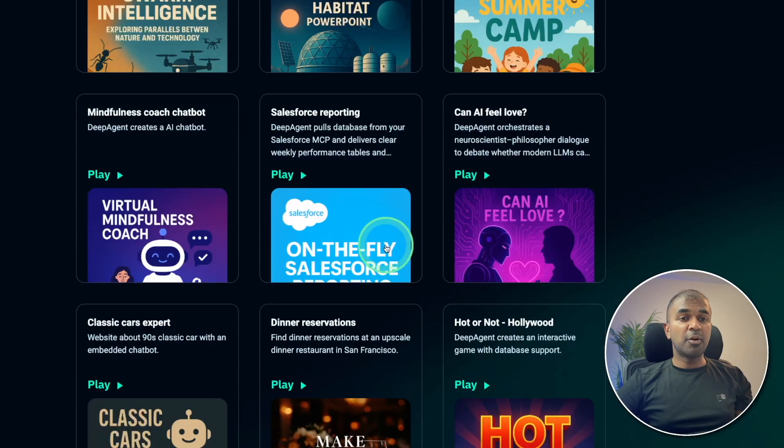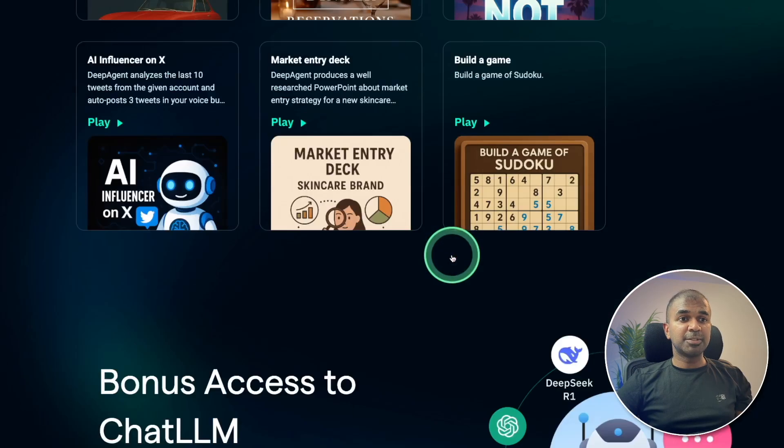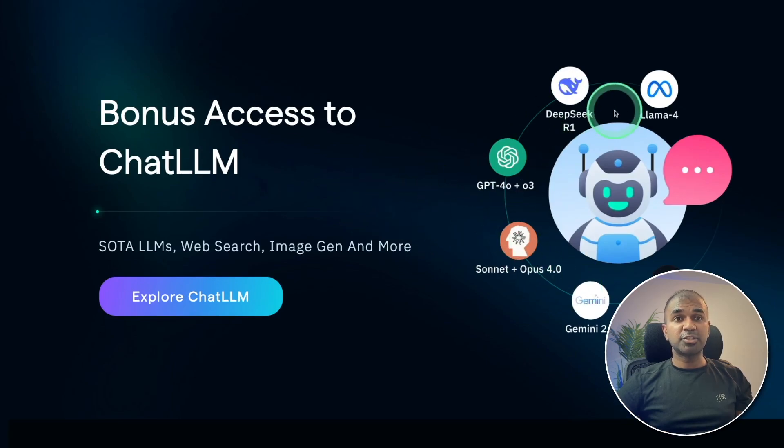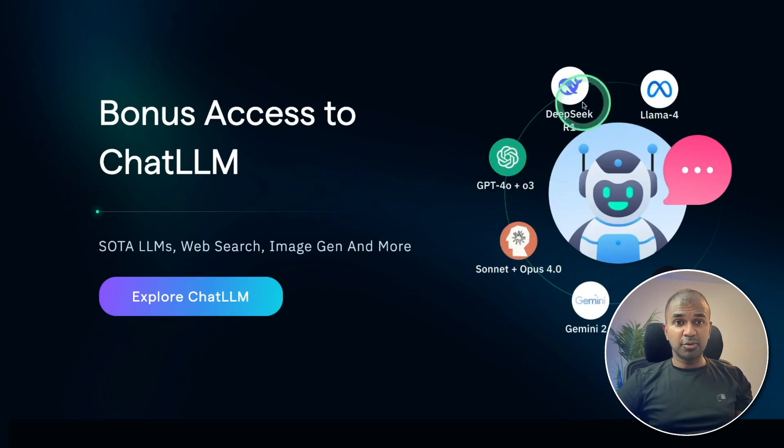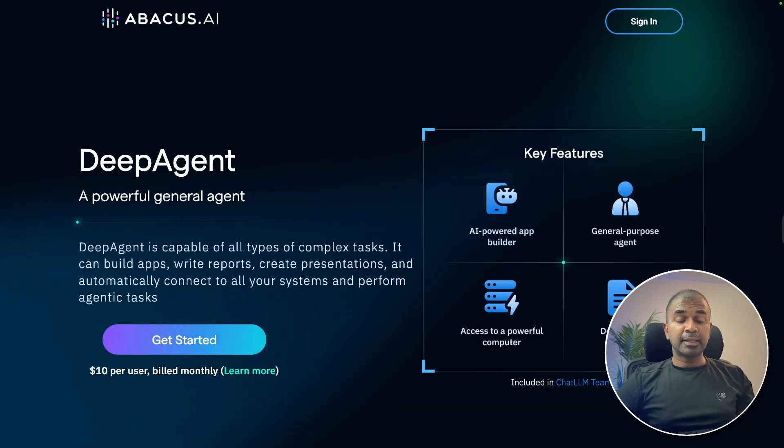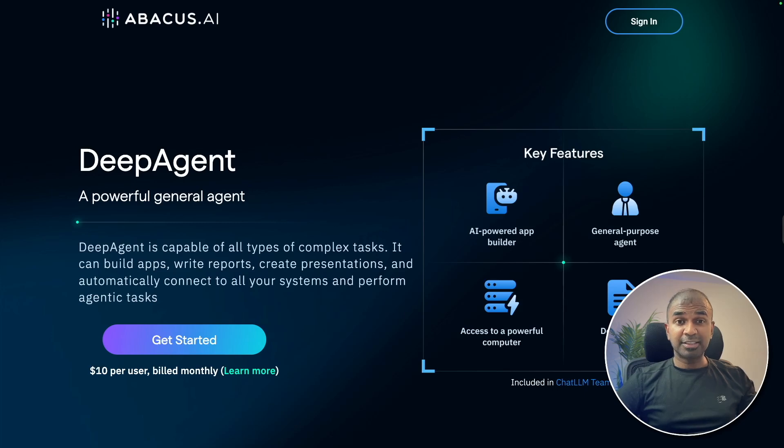And you've got multiple examples here so that you can try it out. And you are able to access state-of-the-art large language models. And everything is for $10 per user. I'll put the link in the description for you to try that out. And thanks to Abaxi for sponsoring this video.